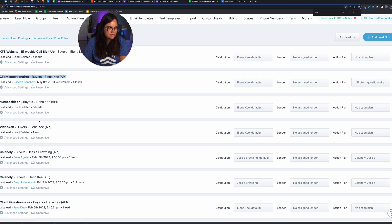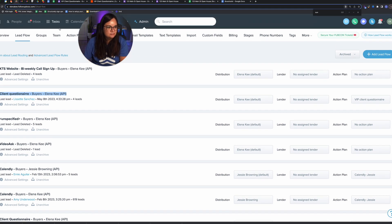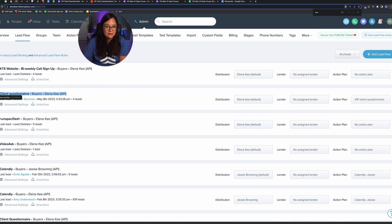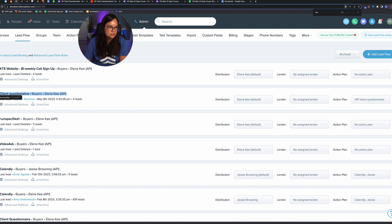To recap: you can push any type of Google Form into Follow Boss. The specific examples shown were for open houses and a VIP client questionnaire, but you can do all sorts of things with Google Forms. Google Forms is free with a Google account, and Zapier is free up to 100 tasks a month — which in this case means 100 forms filled out per month.